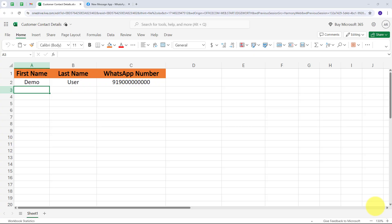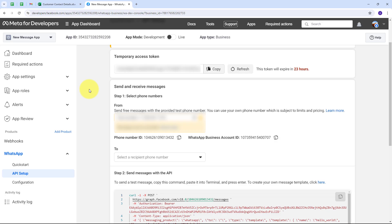Today we are going to see how we can send WhatsApp messages using Microsoft Excel. In Microsoft Excel, I am keeping data of all my customers with their name and WhatsApp number. I have recently launched a new jewelry product. As I keep adding customer data in Microsoft Excel, I want to automatically send a WhatsApp message about the new product launch. I am going to use WhatsApp Cloud API, which is an official API platform for WhatsApp by Meta, so your number will not get blocked.